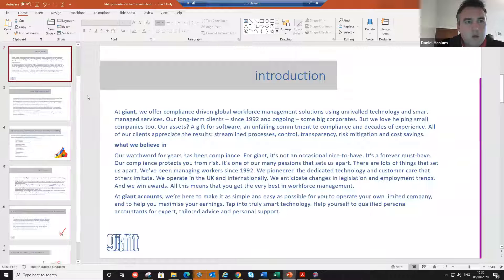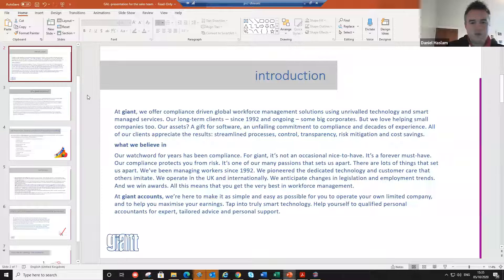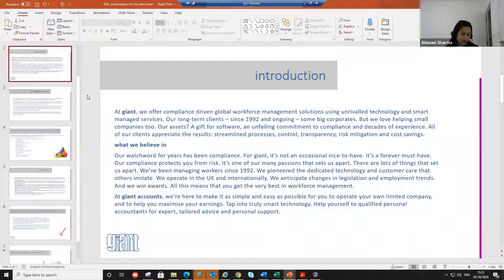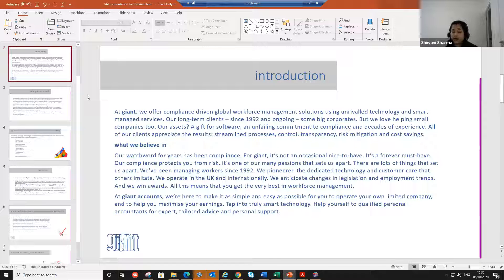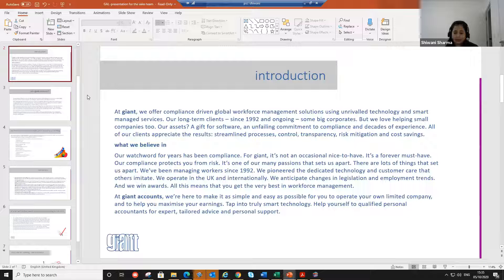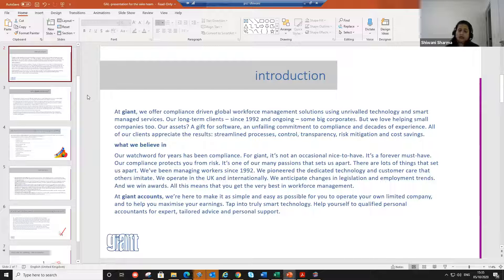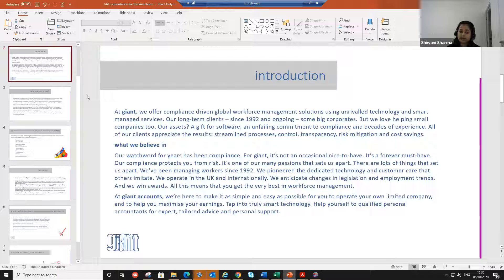Okay, recording started. Great. So guys, you all know that Giant Accounts Limited, and if you don't know, I'll tell you. Giant Accounts Limited, it's a part of Giant Group. My name is Shivani Sharma. I'm the manager of Giant Accounts Limited, and we have been in this business for many years. I started working at Giant around five and a half years ago.